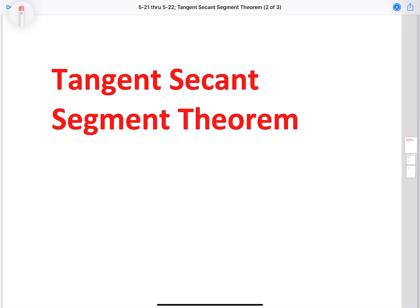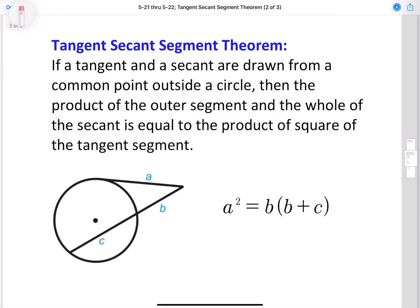Hey everyone, Teacher Chang here, and today we're going to take a look at the tangent secant segment theorem. And if you saw my previous video about the two secant segment theorem, then if you know how to do that, this is just as easy. So let's go ahead and take a look at how this theorem works.